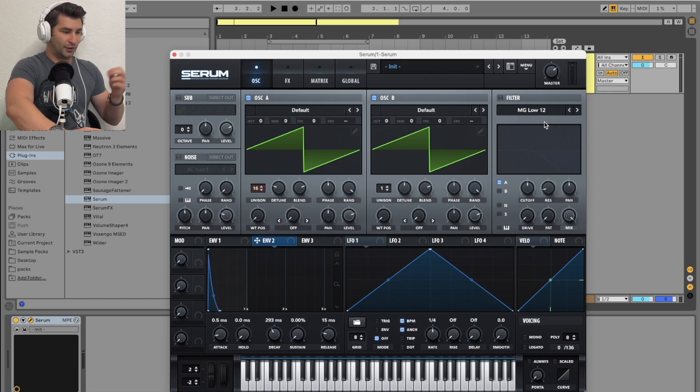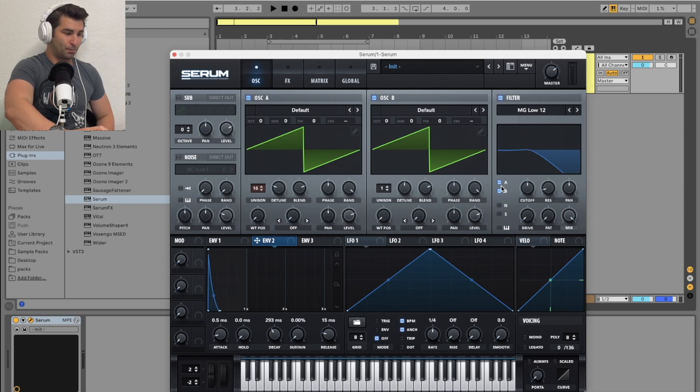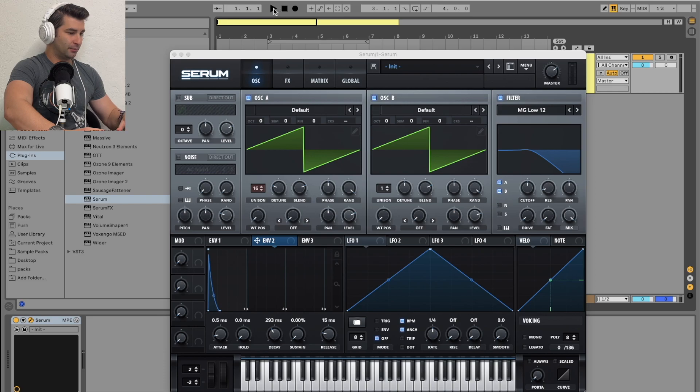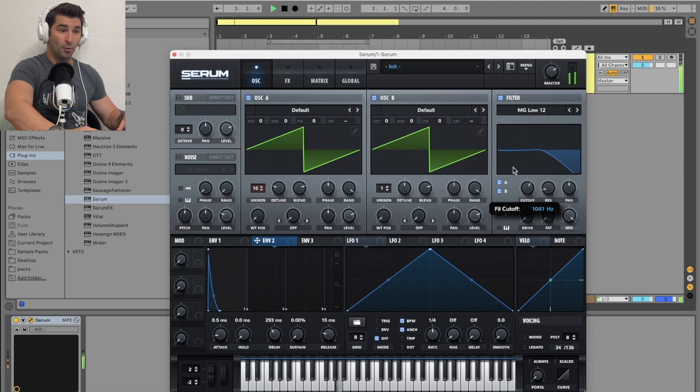I'm then going to turn on the filter and put on A and B. Make sure these two are both selected. Now when I play it, almost there.